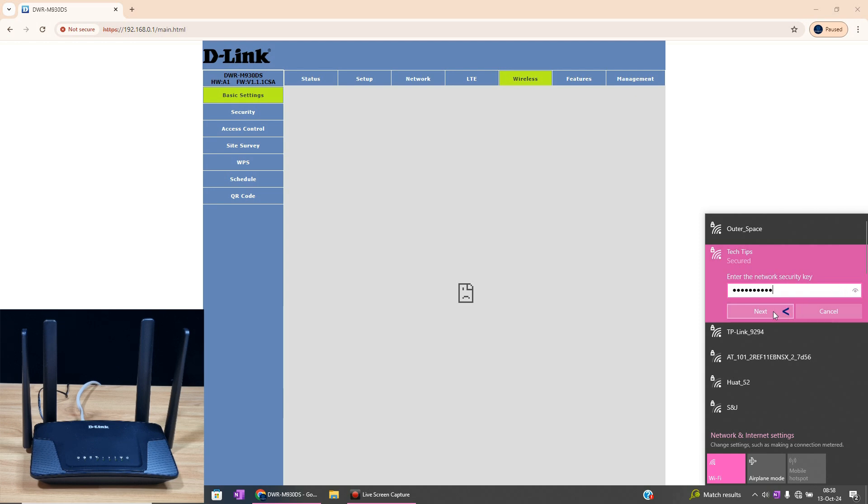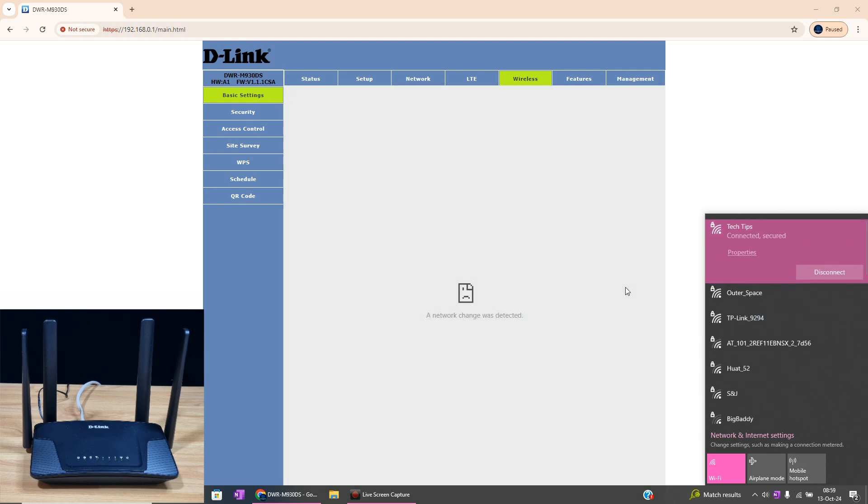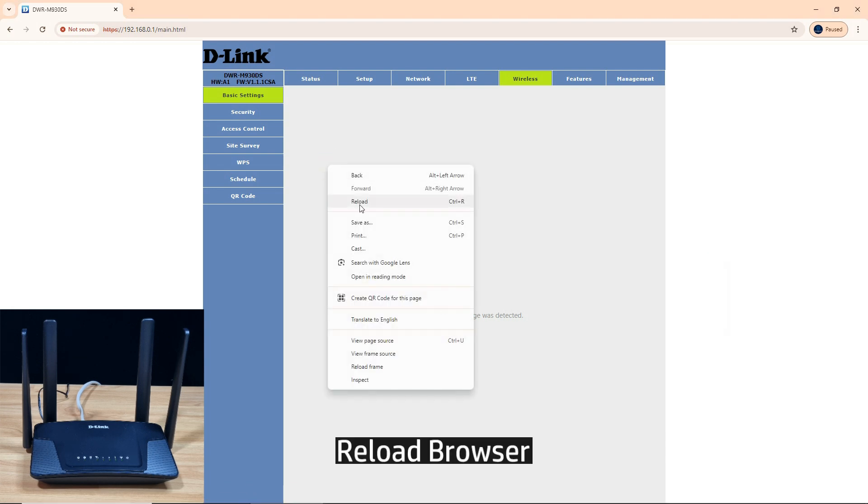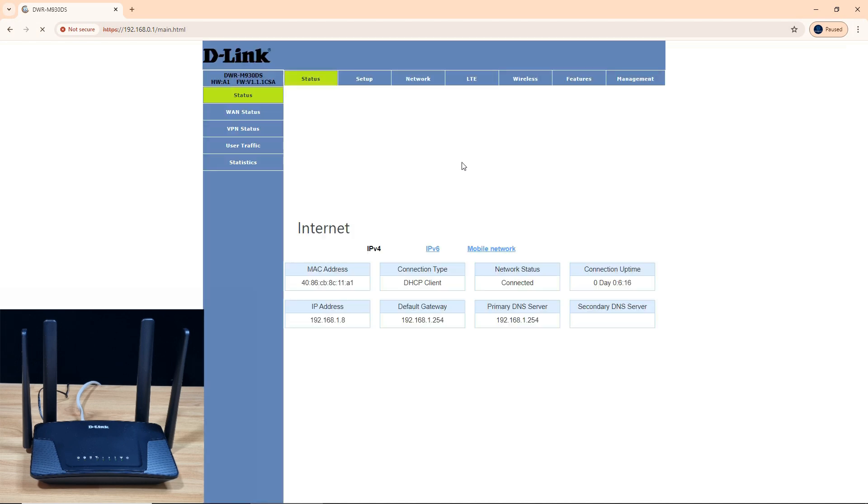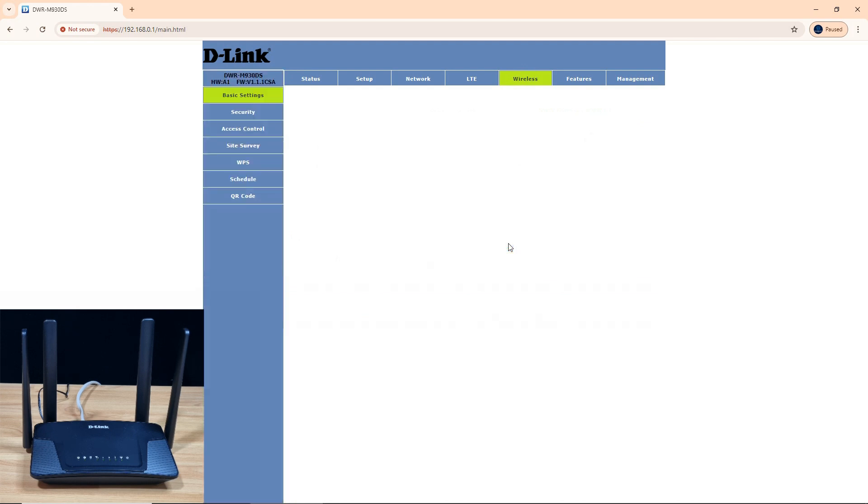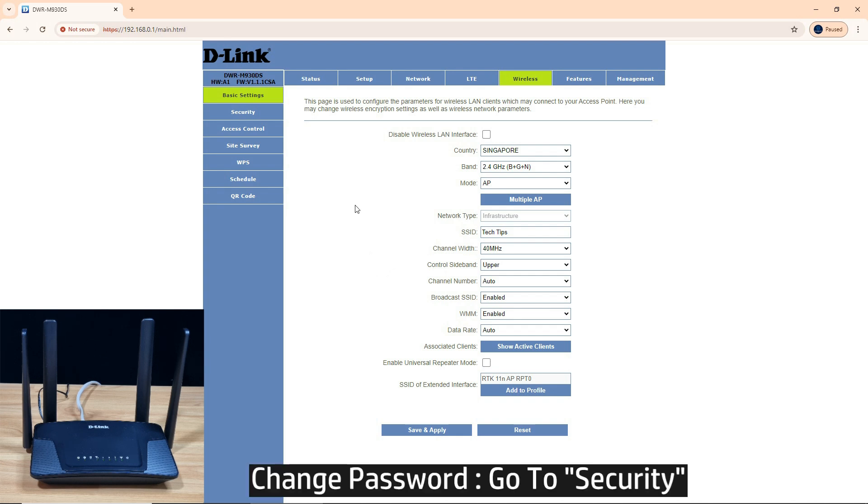Go to next, and you're connected again. Let's refresh the browser. Let's go to wireless. So you have changed your SSID. Next is to change the password. To do that, go to security.